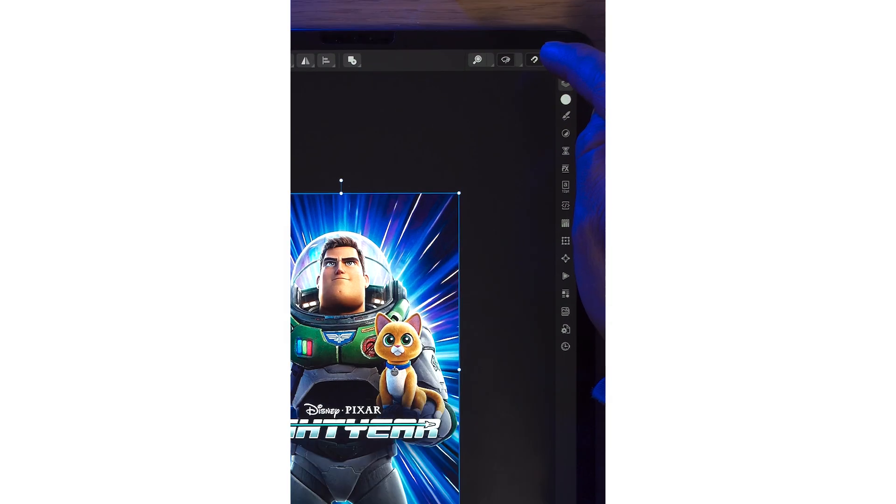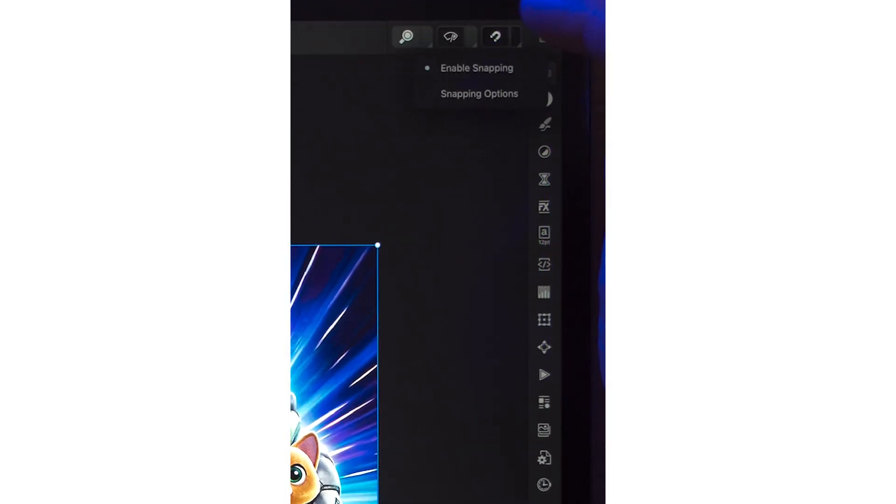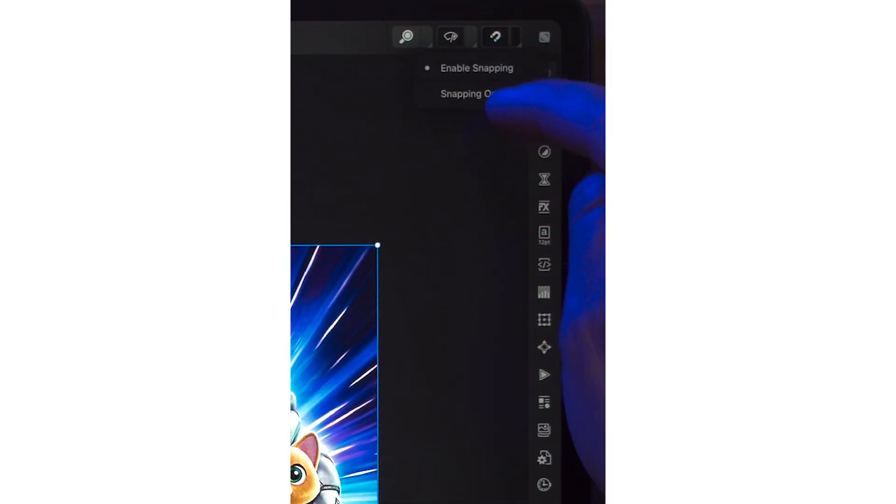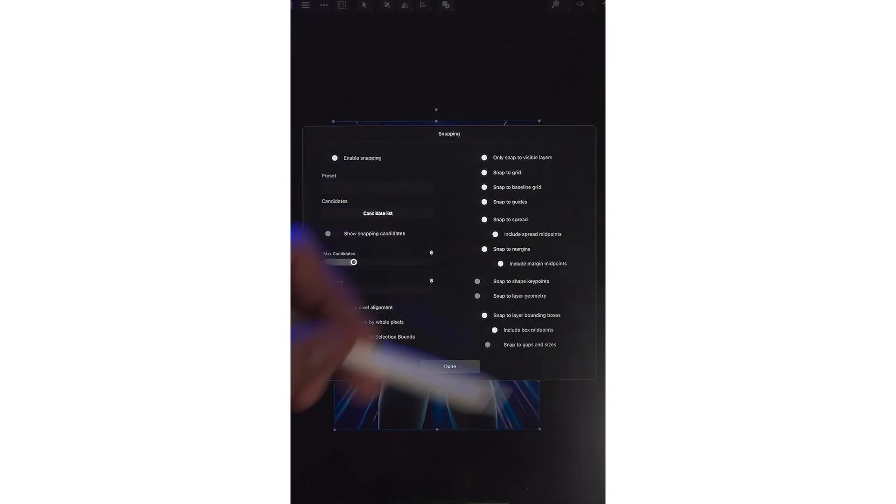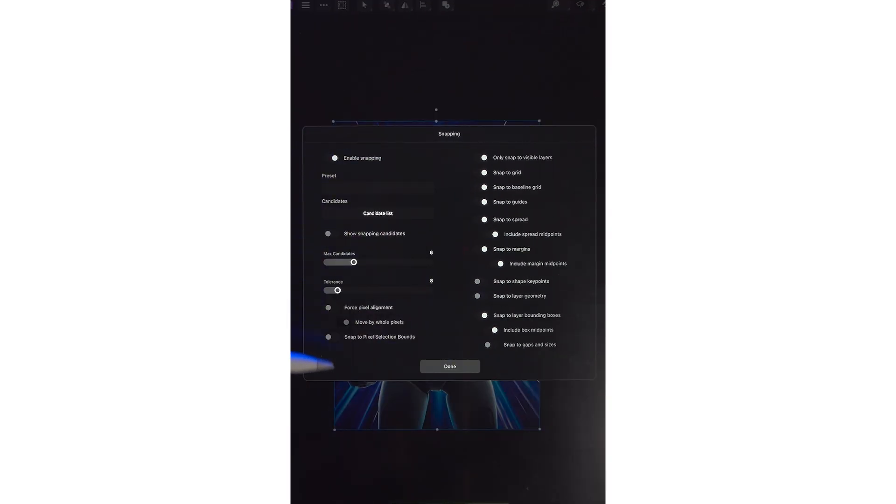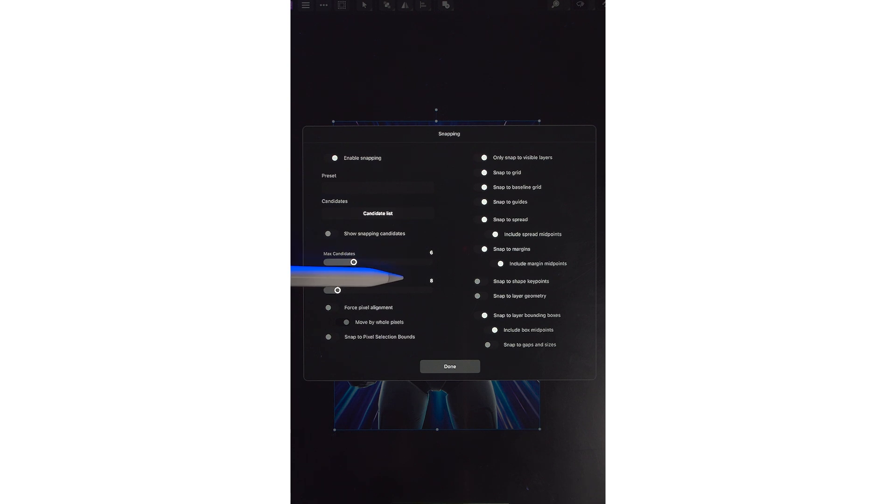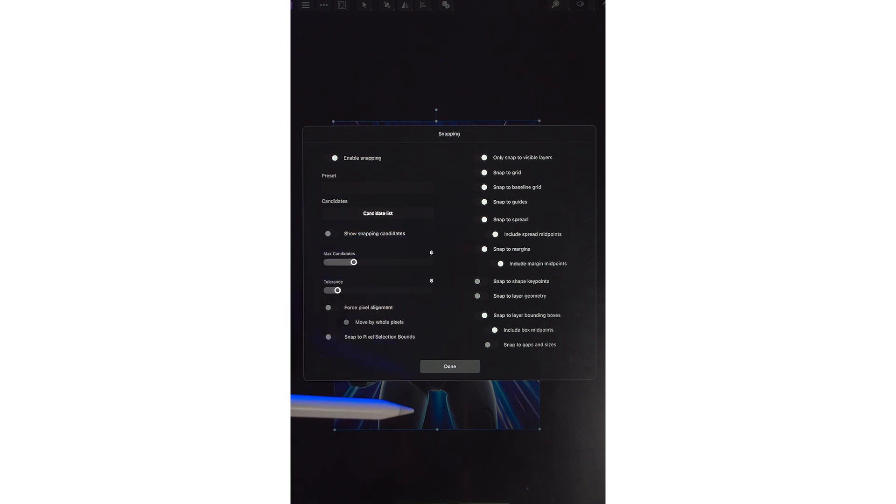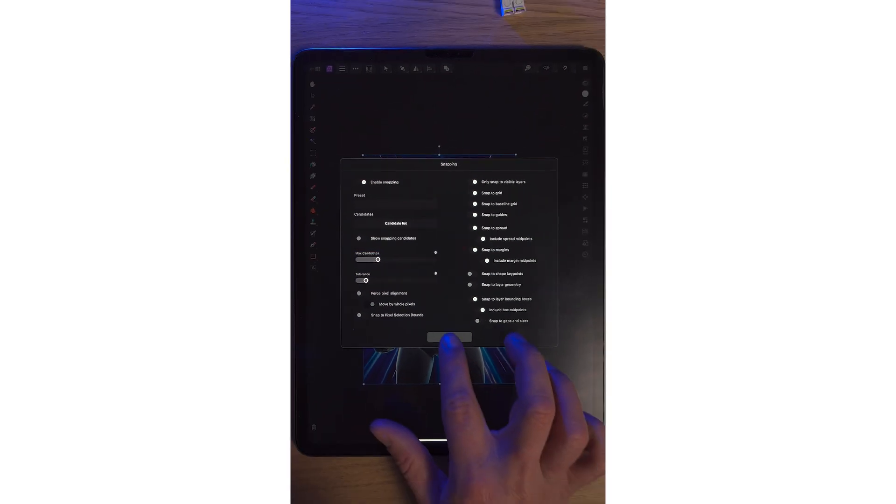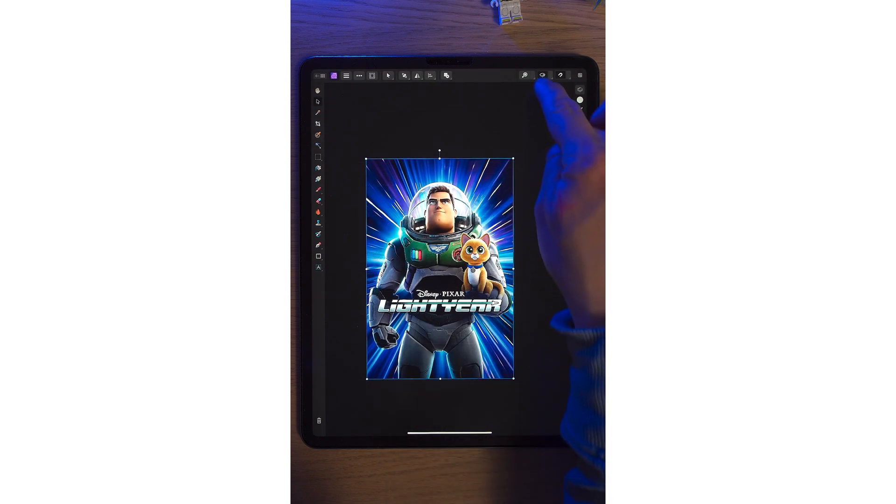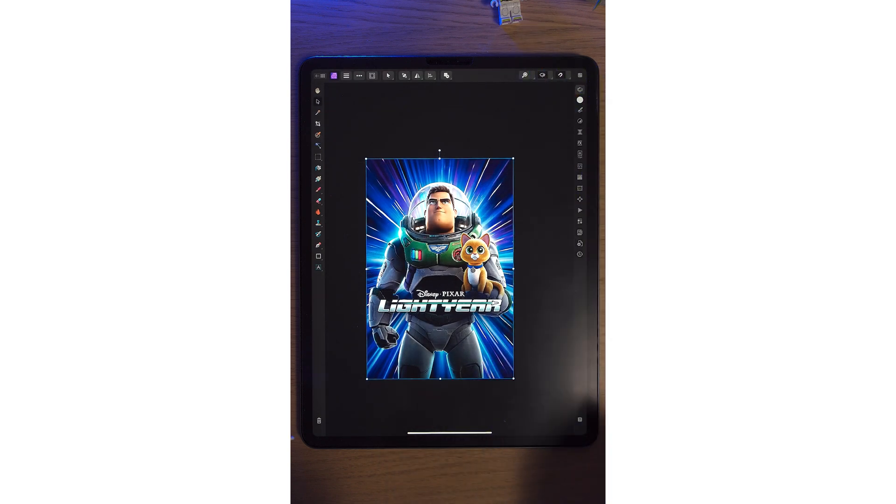If you want more snapping options, you can tap on the left-hand side. Snapping is enabled. Snapping options. You can see here in Affinity Photo all the different snapping options. You can snap to the grid, snap to the guides, snap to different photos, lots of different ways. That's snapping in Affinity Photo 2 on the iPad.